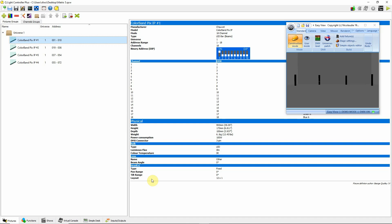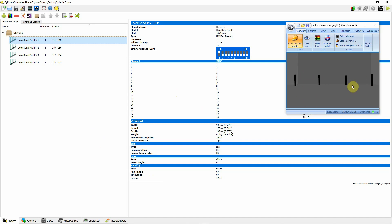QLC Matrix Effects Part 3. In this video, I'm going to show you another use for the matrix. I'm taking some strip lights and mounting them vertically behind, let's say, a band or something like that, using them as a backdrop to show you how we can create some effects on these being used as a backdrop.